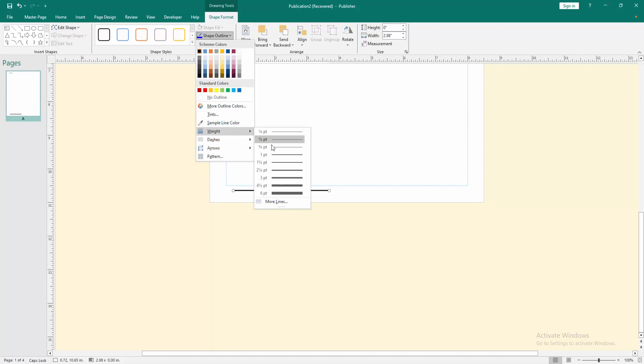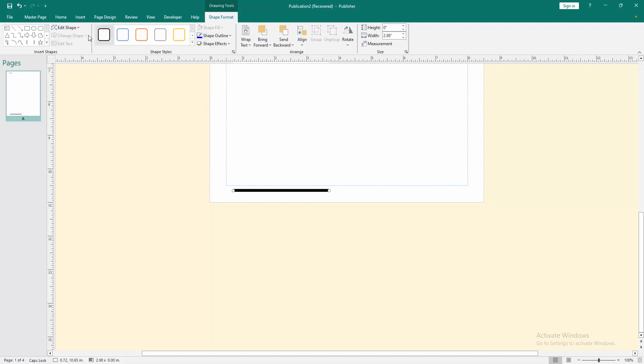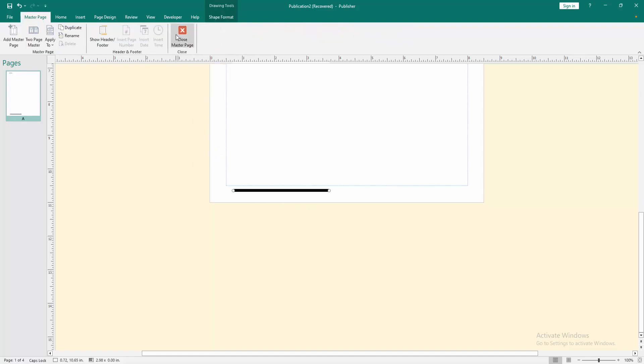And increase the weight. Then go to the master page option and select close master page.